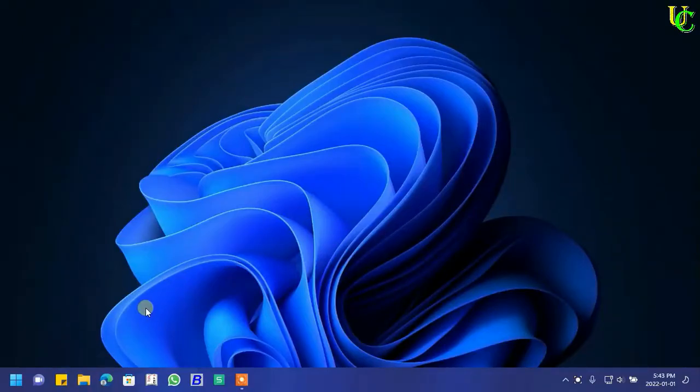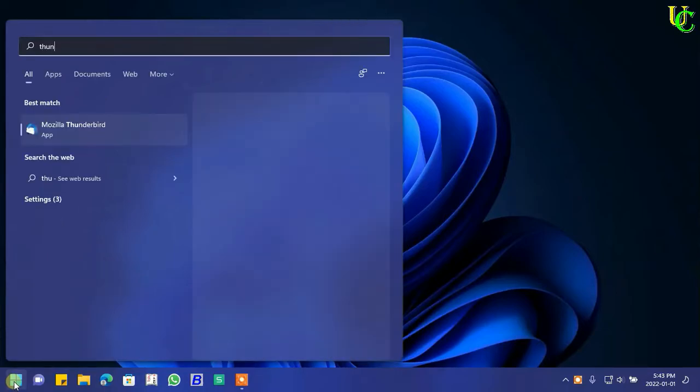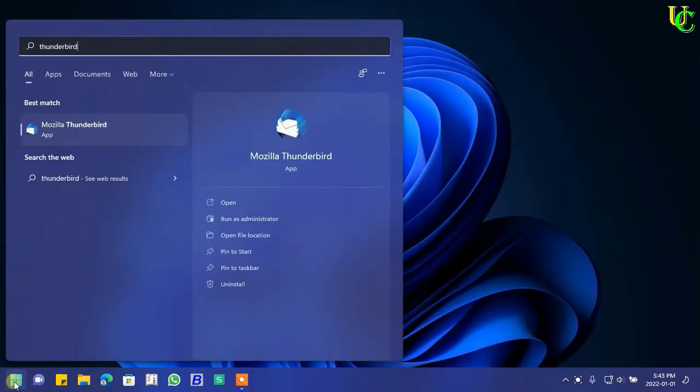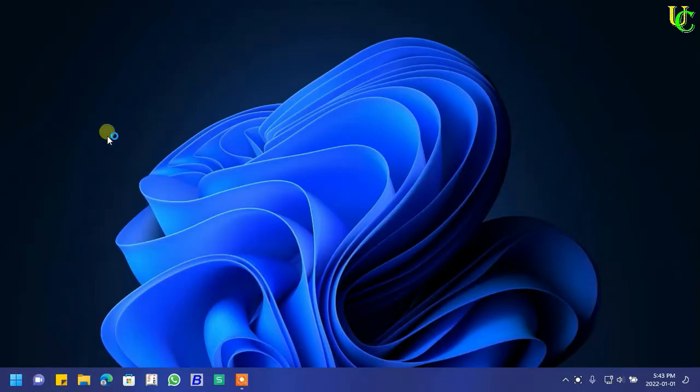In this video we will learn how to add signature with image in Mozilla Thunderbird. Go to Start and search for Thunderbird. Click on Mozilla Thunderbird to open it.